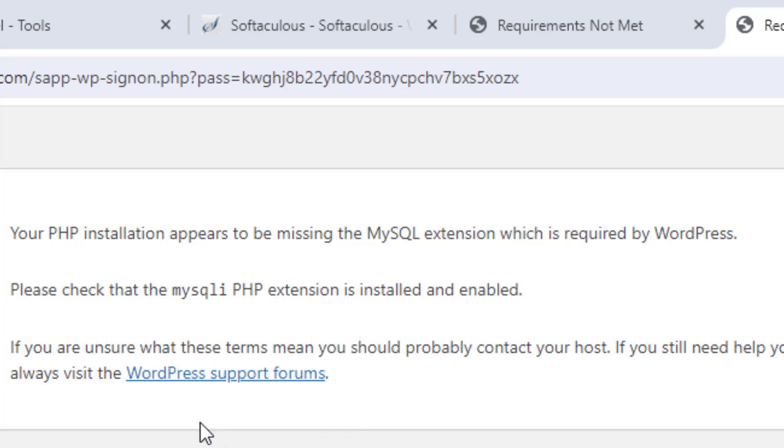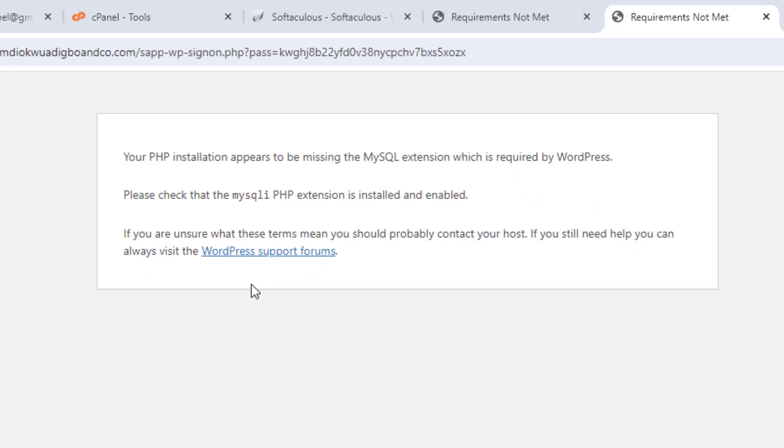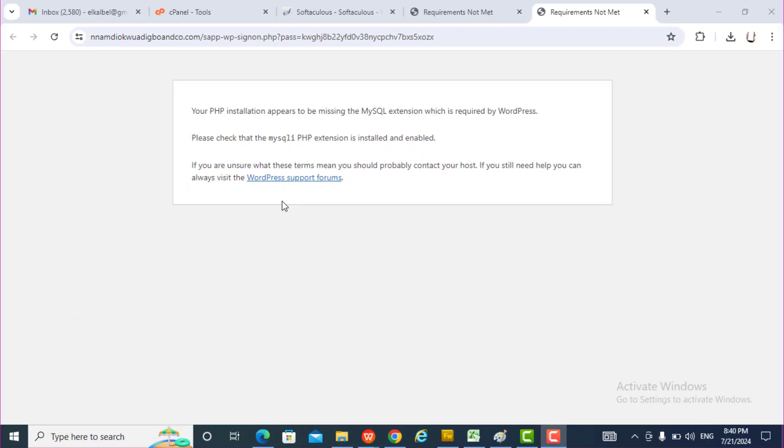I guess this error is typically caused by a non-existent MySQL extension or outdated WordPress software or an old PHP version. Let's see how we can resolve it.